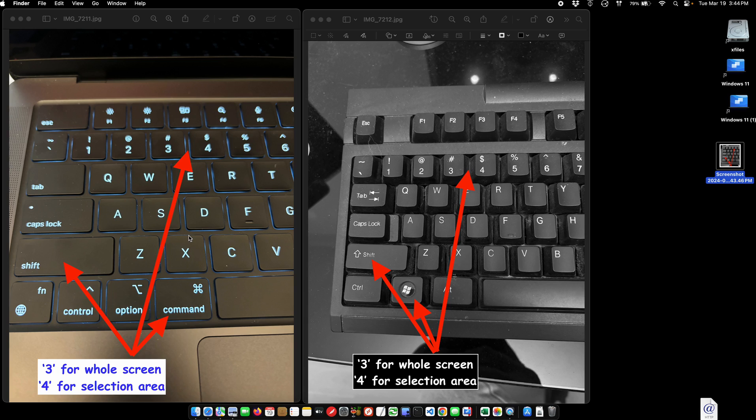I just wanted to show this because it's easy to forget these shortcuts. This is the easy way to take either a portion of your screen or the whole screen, whether using the Apple keyboard or the Windows keyboard.